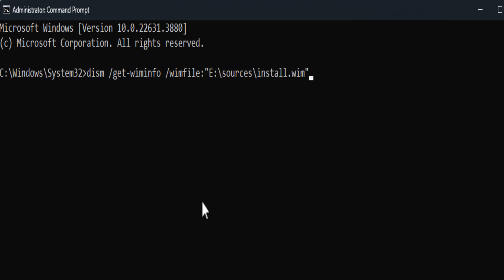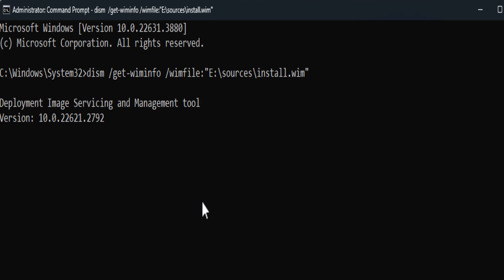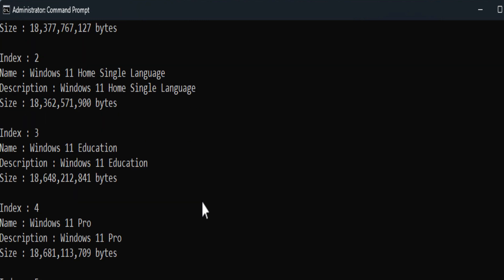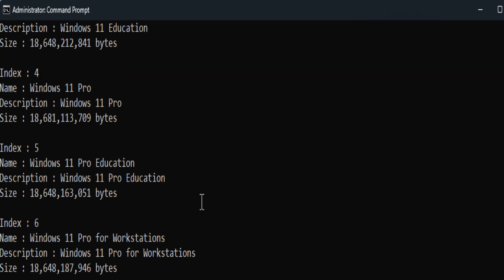Now we have to find the index number of the Windows operating system edition that you want to add drivers to. In this example, I have Windows 11. I will use the Pro edition of Windows 11 to add the drivers to. Windows 11 Pro edition has an index number of four.